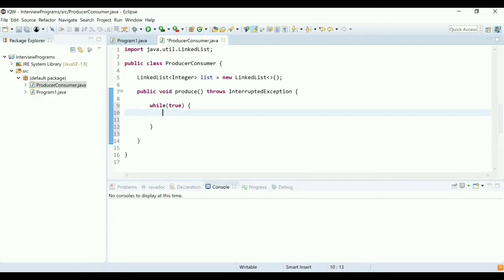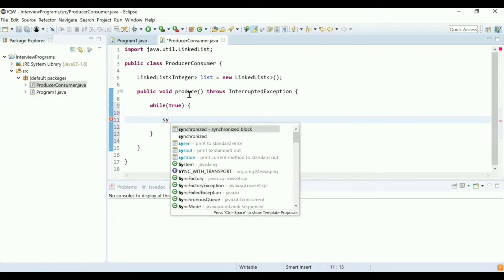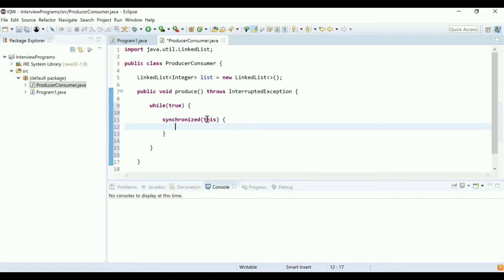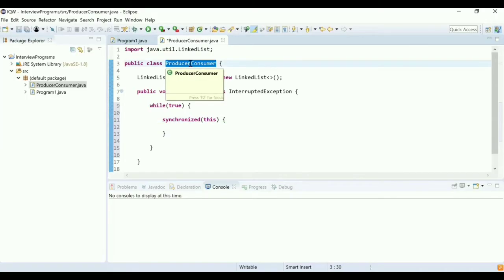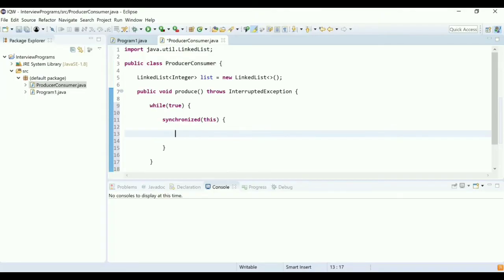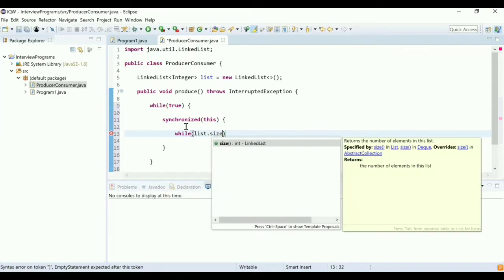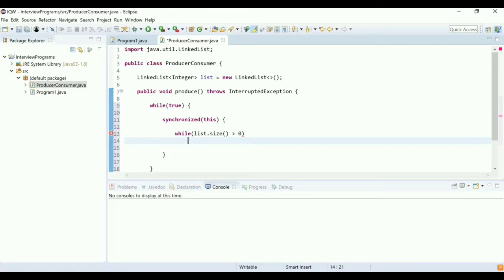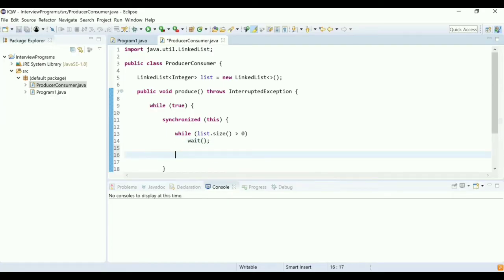Inside the loop, I am going to synchronize on the current object — synchronized(this). When I do that, it acquires a lock at the level of the ProducerConsumer object. After synchronization, the first step is to check if the list has data. If list.size() is greater than zero, that means data is already present, so the producer is going to wait. If the list is empty, the producer will proceed to produce data.